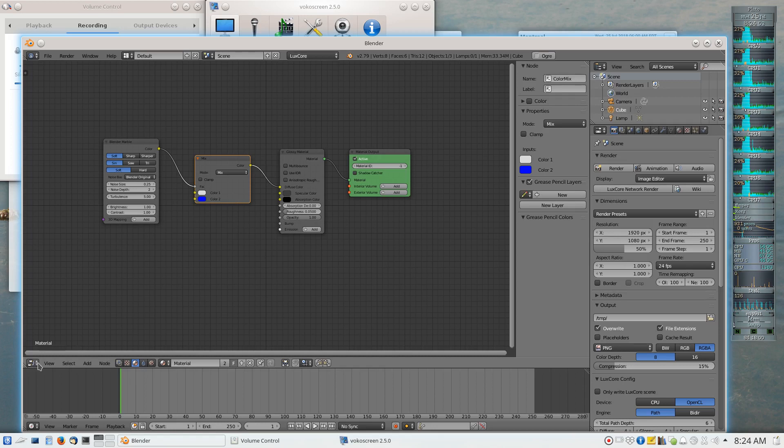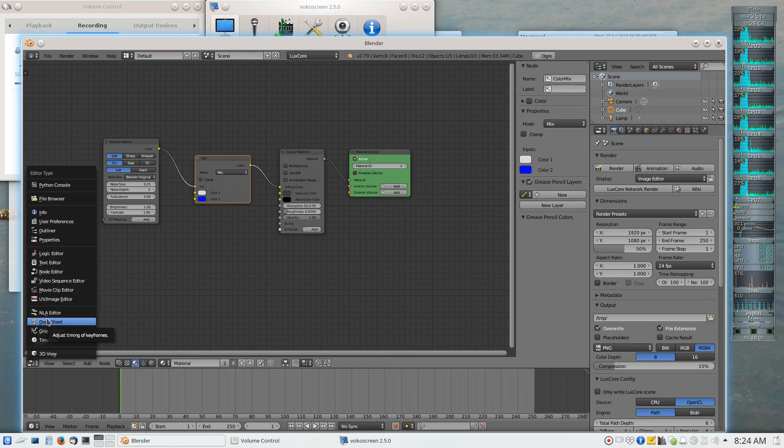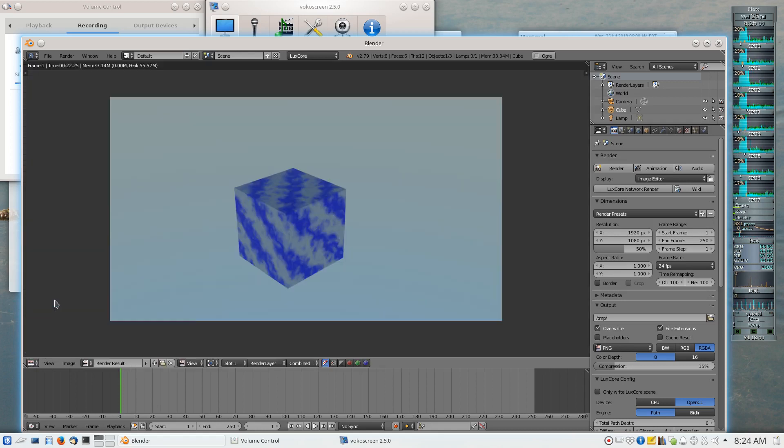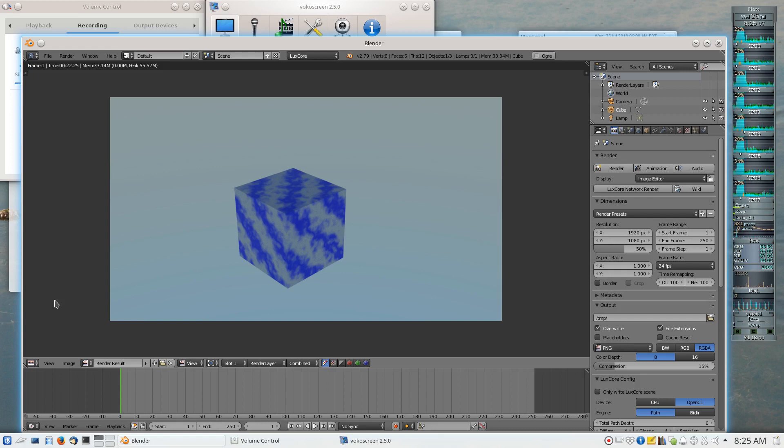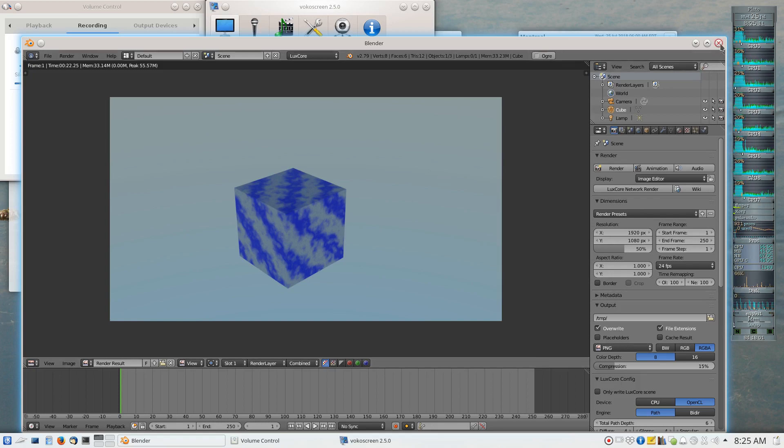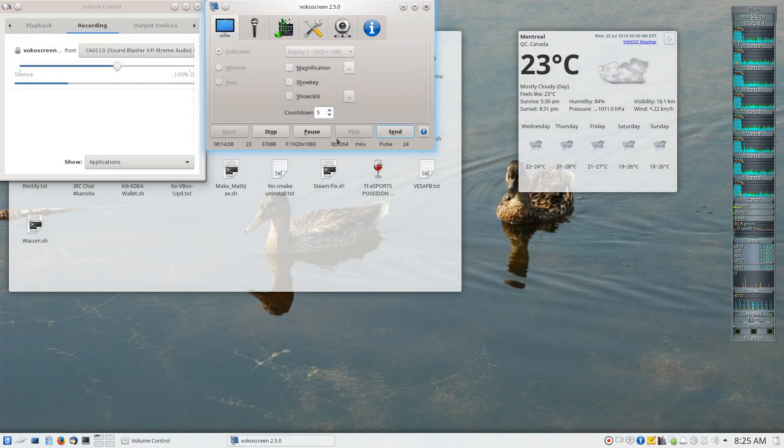So this is how a material node editor in general works. And let's see if I can find my image editor again. This is the final rendered result. It looks pretty much the way the original Blender built-in marble texture would look. So that finishes my video. Thank you very much for listening.